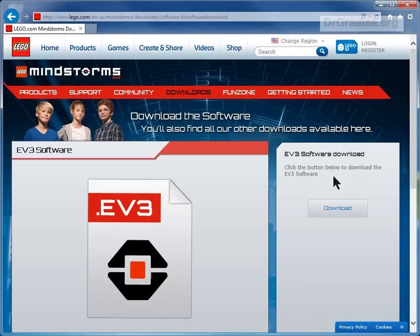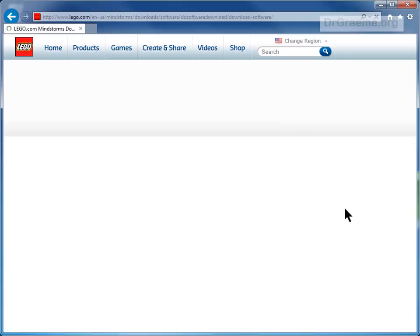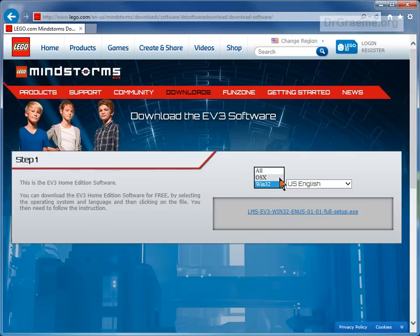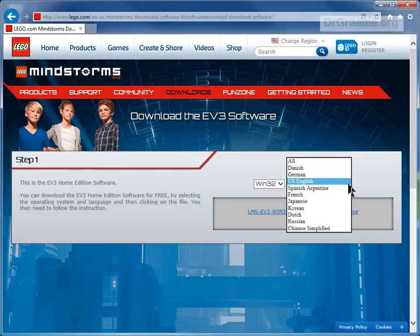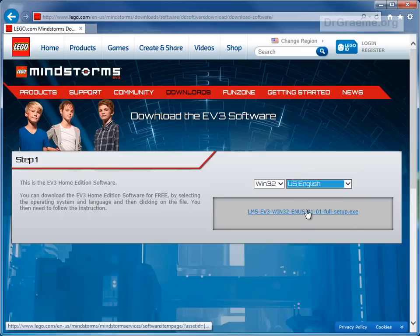Left-click on this blue rectangle. We've got directions here. OSX is for Macintosh, Win32 is for Windows. There are various languages: US English, German, Korean, Russian, Chinese. We'll use English because that's the only one I know. Left-click on this file and we will download that.